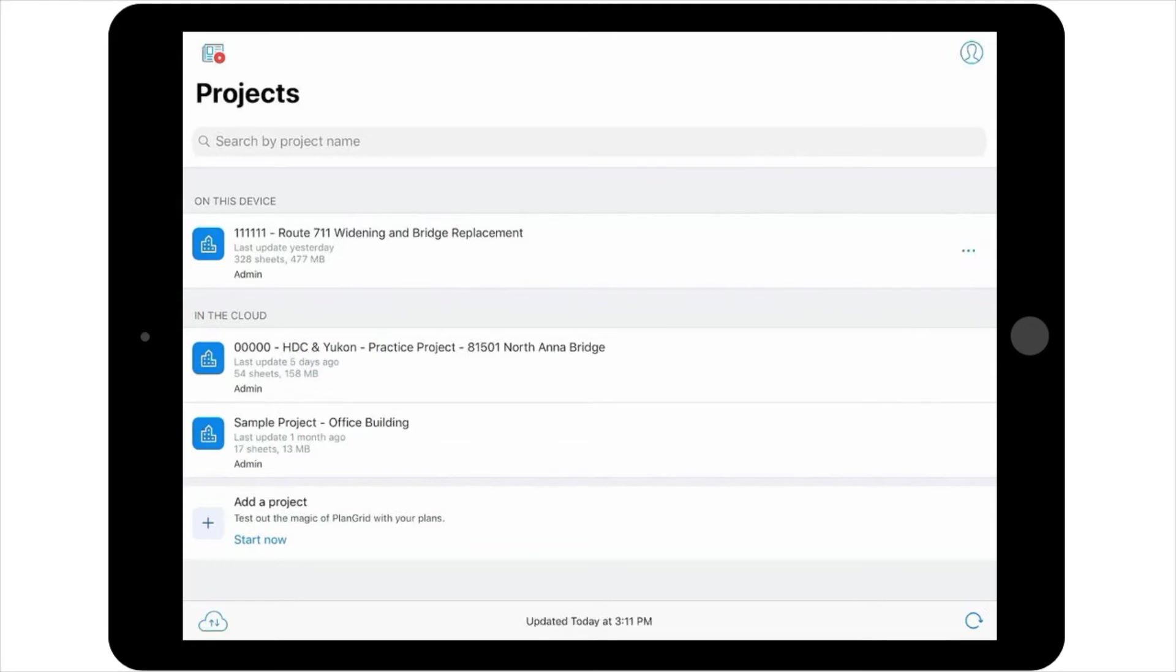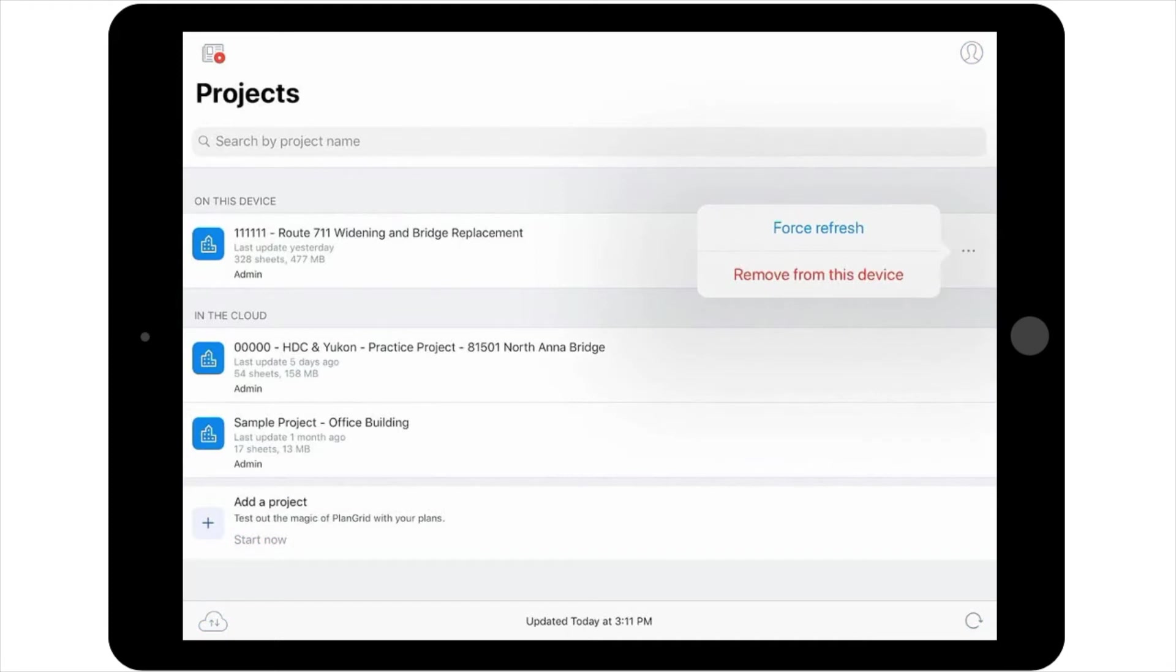To do this, select the three dots located to the right-hand side of the project's title header. That will bring up the option to force refresh. To update your project, select the force refresh option.